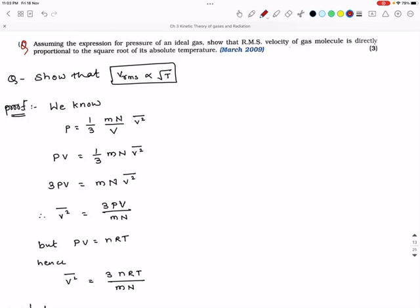Assuming the expression for pressure of an ideal gas, show that the RMS velocity of a gas molecule is directly proportional to the square root of its absolute temperature. In short, prove that v_rms is proportional to √T. This was asked in March 2009 for three marks. Now let us assume the expression for pressure of an ideal gas.